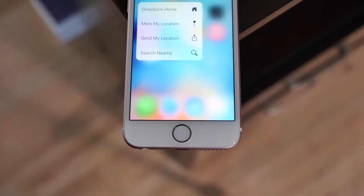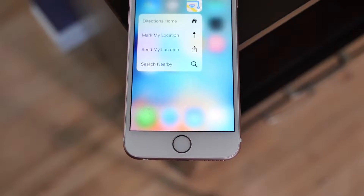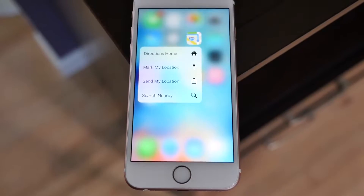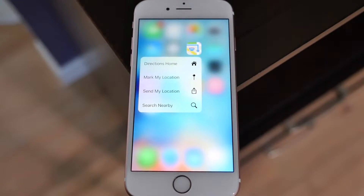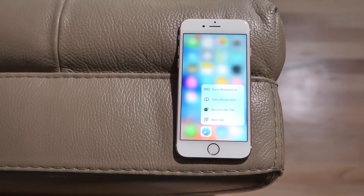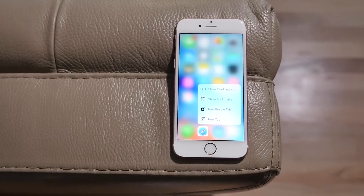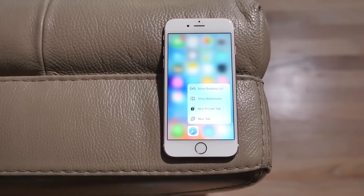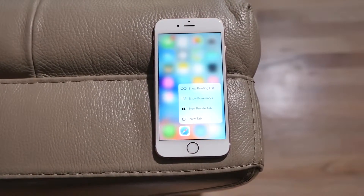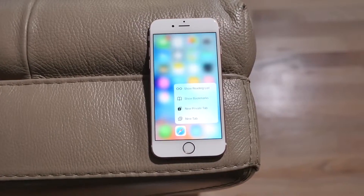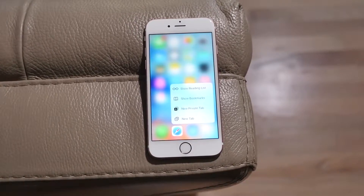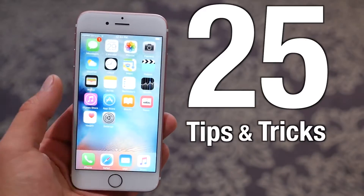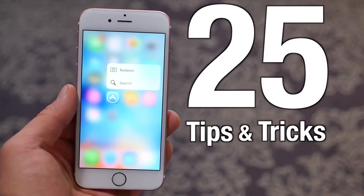What's up guys, EverythingApplePro here, and by now we should all be familiar with the new iPhone 6S. It comes with that new 3D Touch display, and with this video I wanted to show you some tips and tricks that the iPhone 6S has to offer. Most of us already know a great portion of what the 6S can do, but I wanted to show you 25 tips and tricks you can accomplish with that new 3D Touch display.